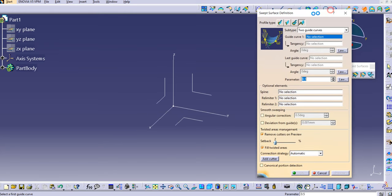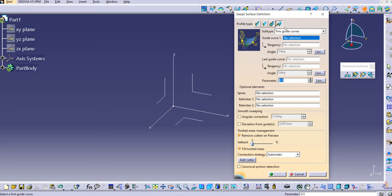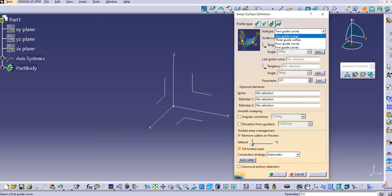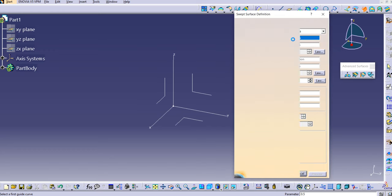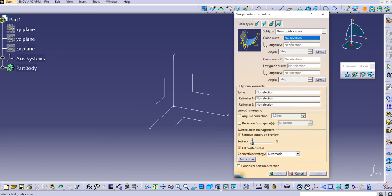Let's click on the Sweep command — it will open the Swept Surface Definition dialog box. Under the conic profile type, you can see there are sub-types. We have already covered the two-guide-curve type in our previous lecture. The next is three guide curves. For three guide curves, we need to provide guide curve one, then the tangency angle, then guide curve two, then the last tangency, and the last guide curve.